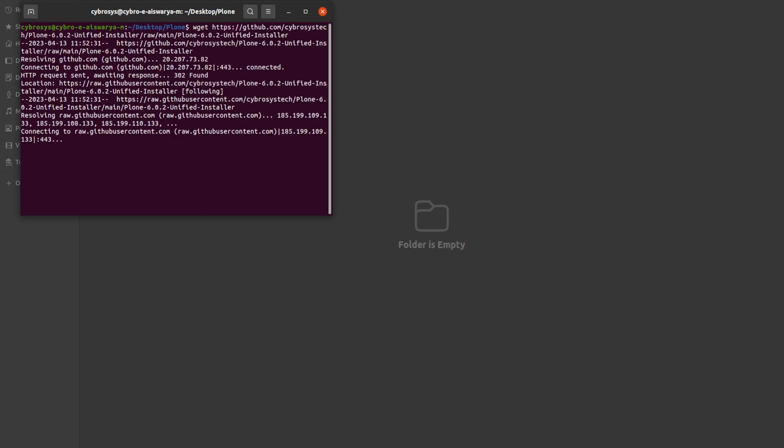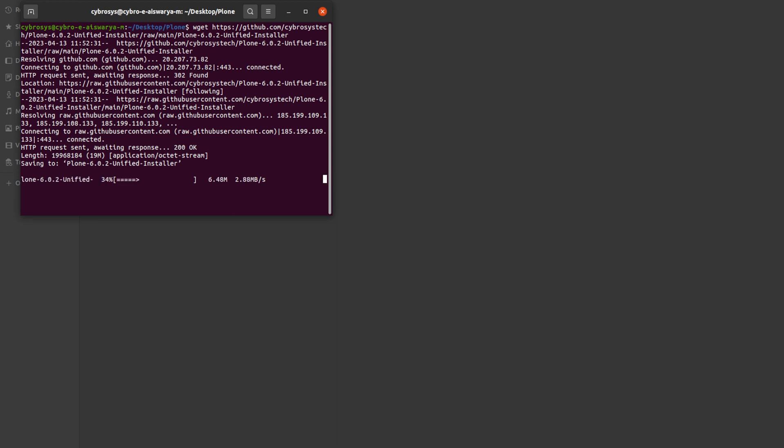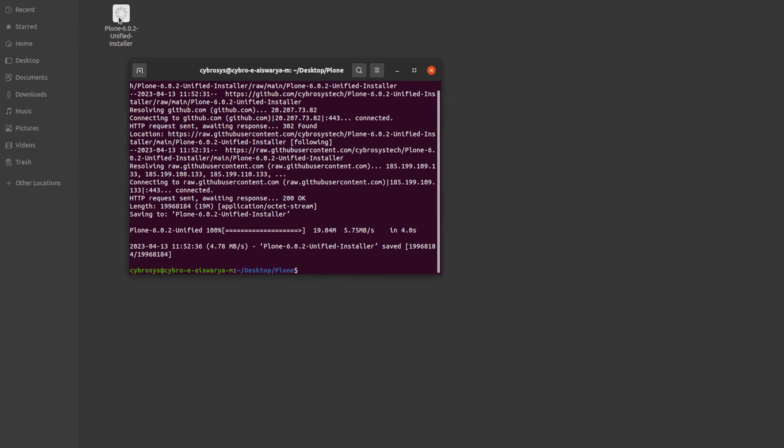After pasting it, enter and let us wait. As you can see, the unified installer has come inside the folder.